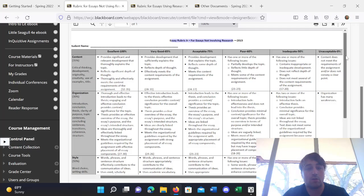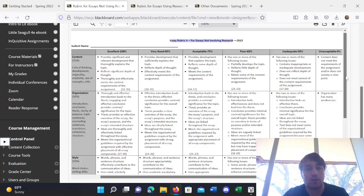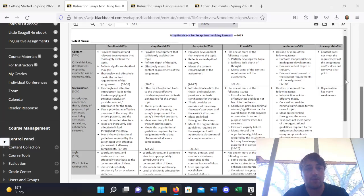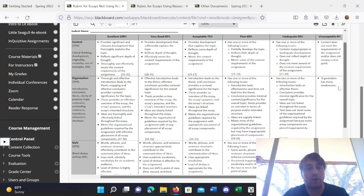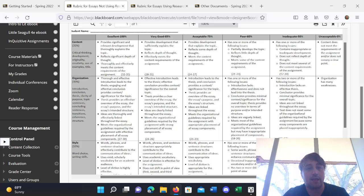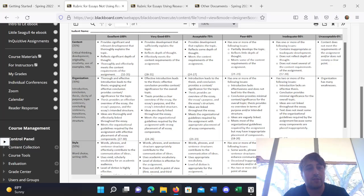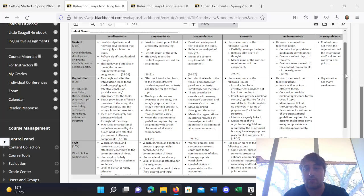There are also different categories that I'll be grading in. So, I'll be grading for content. This is a category that weighs 35%. It regards critical thinking, development, originality, creativity, use of examples, and title.